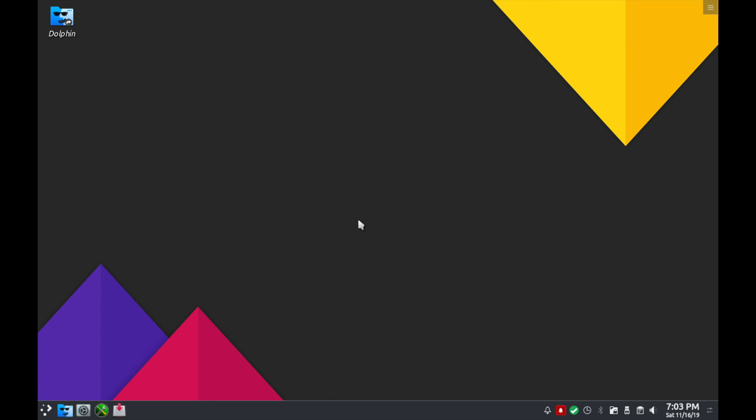Well I hope you enjoyed this installation tutorial of PC Linux OS and if you have any questions, comments, or suggestions please post them in the comments section below. Also make sure to subscribe for future videos and make sure to like the video. Thanks for watching.